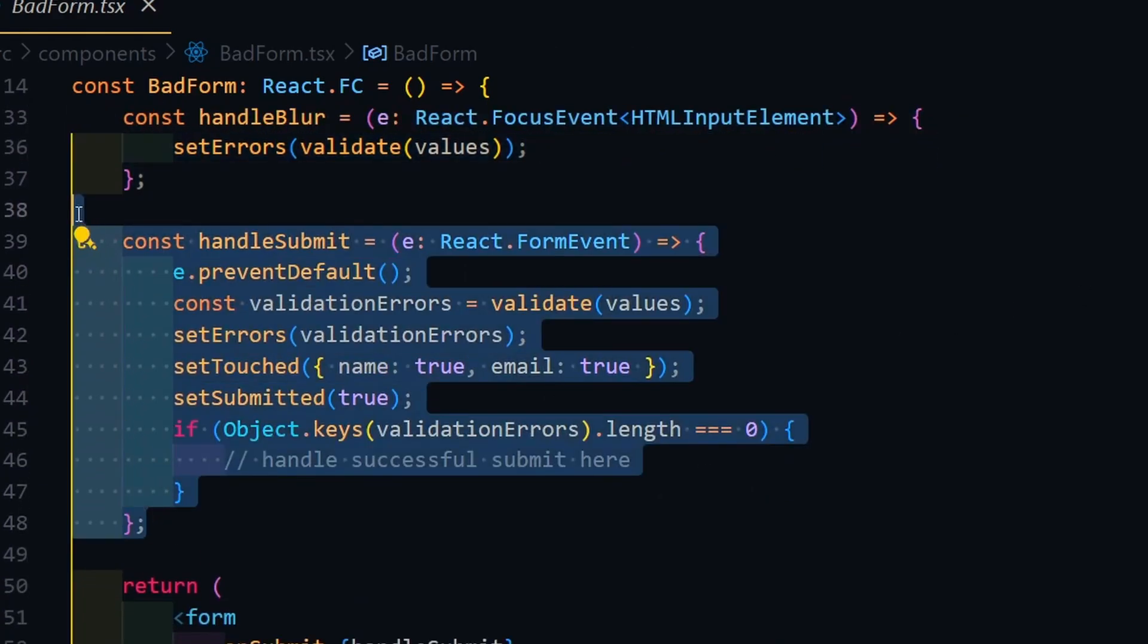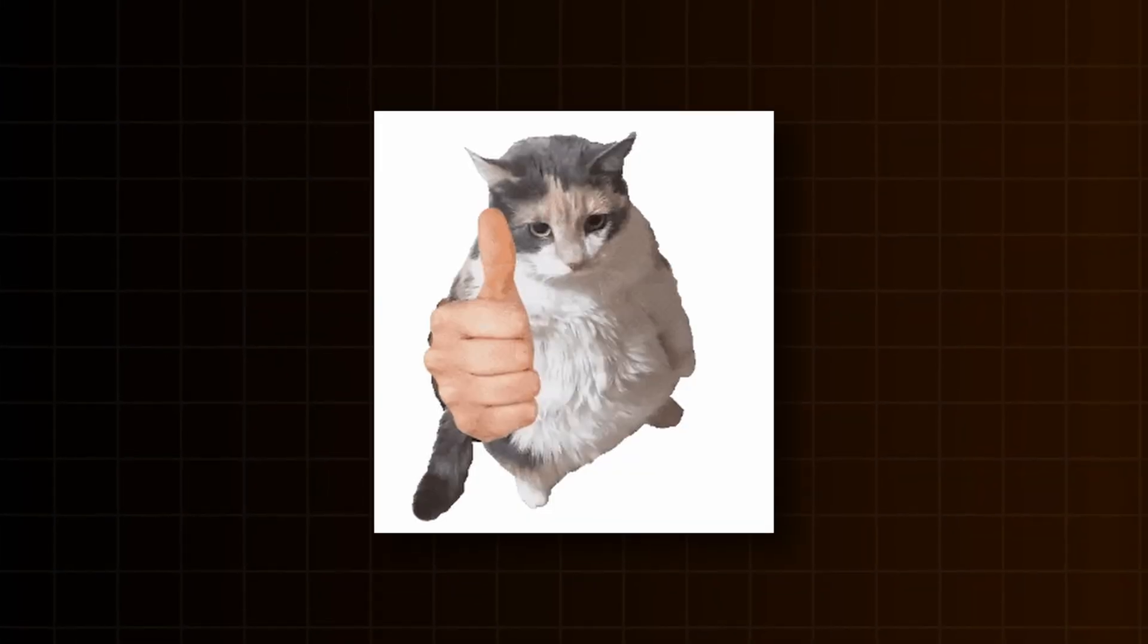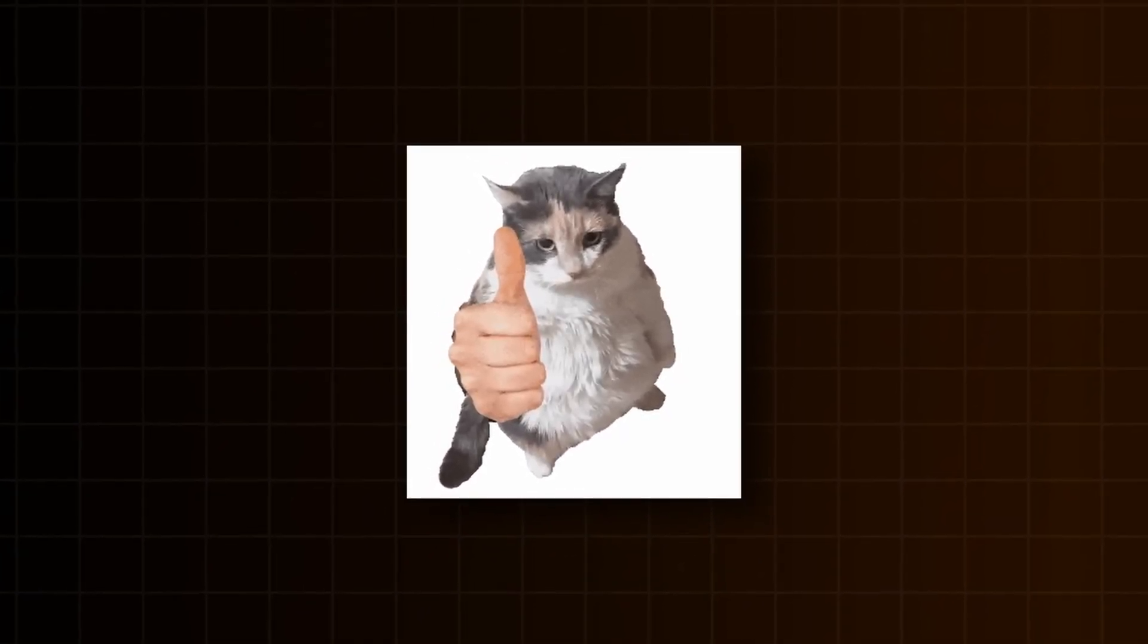And finally, the submit function. You already see what drawbacks it can come up with, right? So now we will look at how to make it much better for us and the end user.